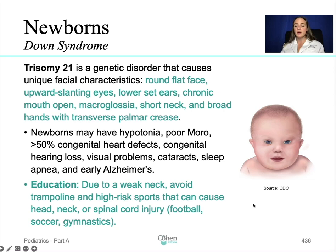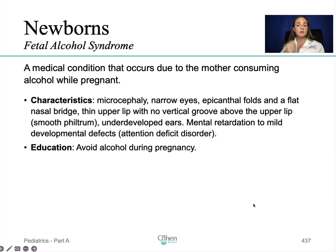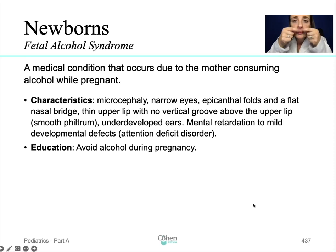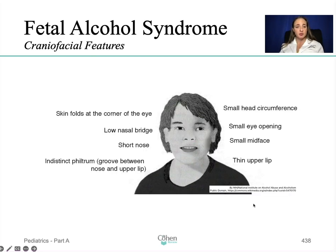Fetal alcohol syndrome is a medical condition that occurs due to the mother consuming alcohol while pregnant. Characteristics include microcephaly, narrow eyes, epicanthal folds, a flat nasal bridge, thin upper lip — that's a big one for fetal alcohol syndrome — and no vertical groove above the upper lip, so that area tends to be smooth. Other features include underdeveloped ears, mental retardation to mild developmental defects, and attention deficit disorder. Education: tell the mother not to drink during pregnancy.